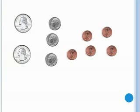Twenty-five, fifty, sixty, seventy, eighty, eighty-one, eighty-two, eighty-three, eighty-four, eighty-five. Eighty-five cents.